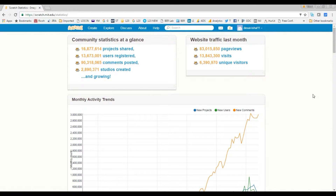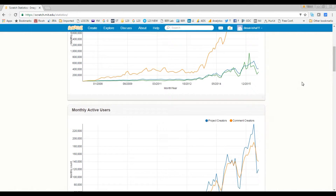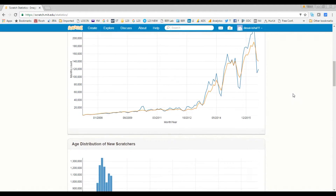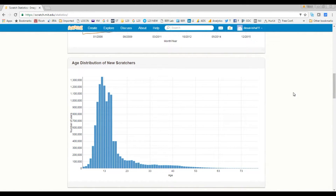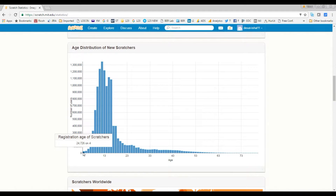This page gives you statistics on how many users are active, how many page views people are making on Scratch, how many projects people submit every month, and how many comments they make. This is what I was talking about earlier — the different age distribution.